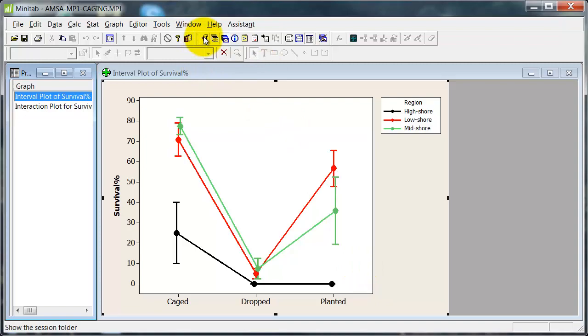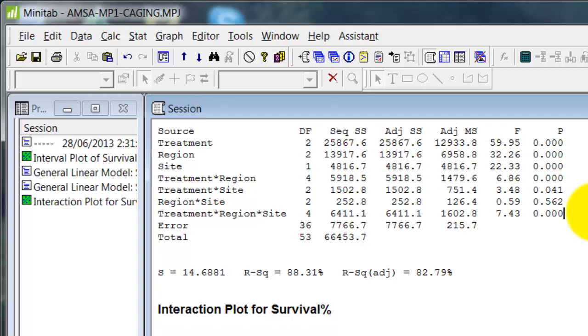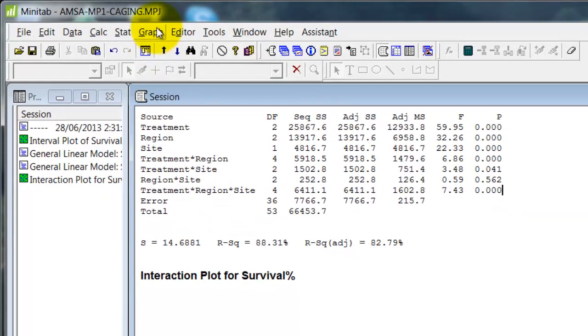Now I'll show you later how to draw this. What I want to do is go back here to the results for a minute. Now remember I said everything except region by site is significant. That means that treatment by region by site is also significant. That's the three-way interaction. So we should really have a look at what's going on there.